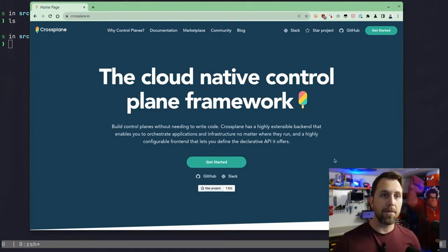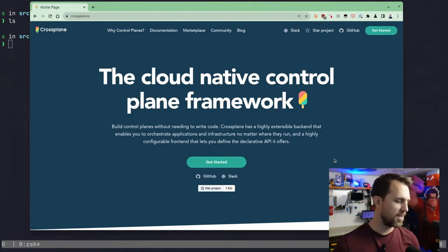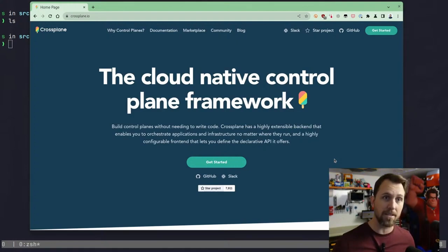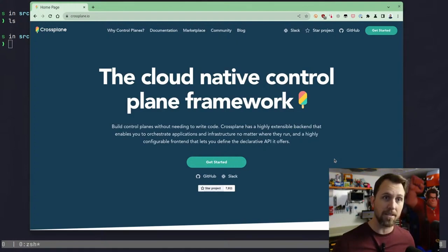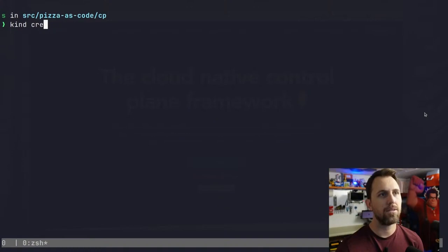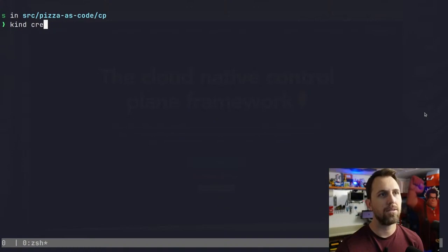The main thing that's different with Crossplane versus Terraform is I need a Kubernetes cluster for Crossplane to work. So as soon as I get started I have to actually just create a Kubernetes cluster. This can be any Kubernetes cluster. So we're gonna do it today with kind. Let's just go ahead and try to make it work.